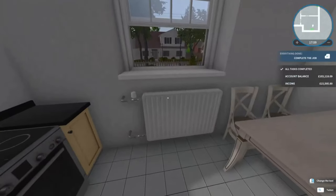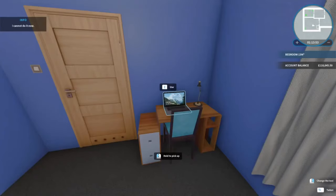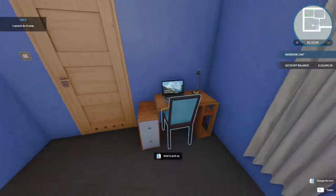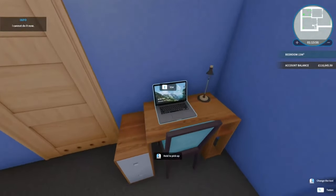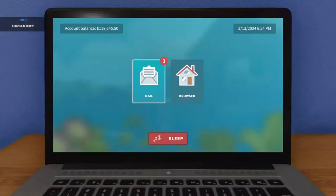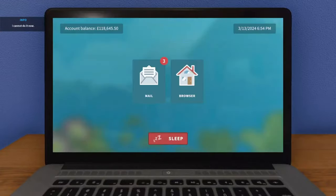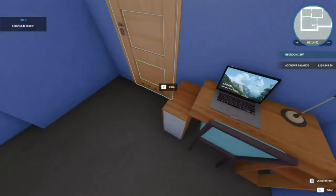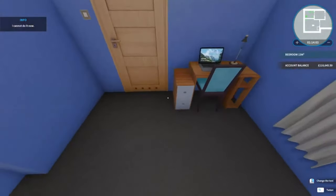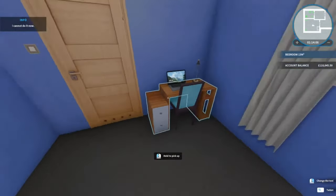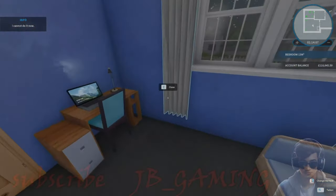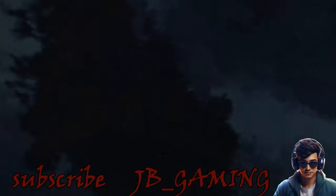And there we go, that is a job well done. £15,505.80. So I think with only having three missions left, this would be a good idea to end the episode on this one. Don't forget to like and subscribe. You've been watching JB Gaming and I'll catch you in the next one.